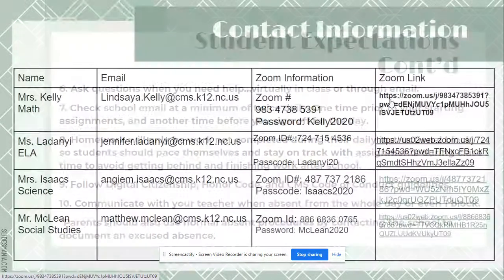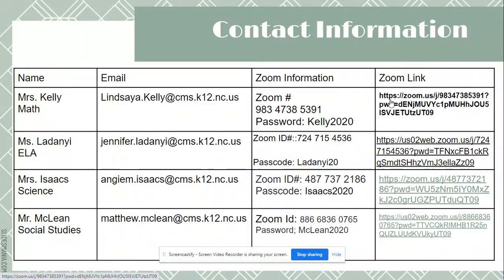Here is all of the core teachers' contact information — their email addresses and zoom information. The zoom codes will be the same all year as long as we are virtual, so everyone's code and password will stay the same. You don't have to worry about anything changing partway through — just make sure you are familiar with those so everything goes smoothly day to day.